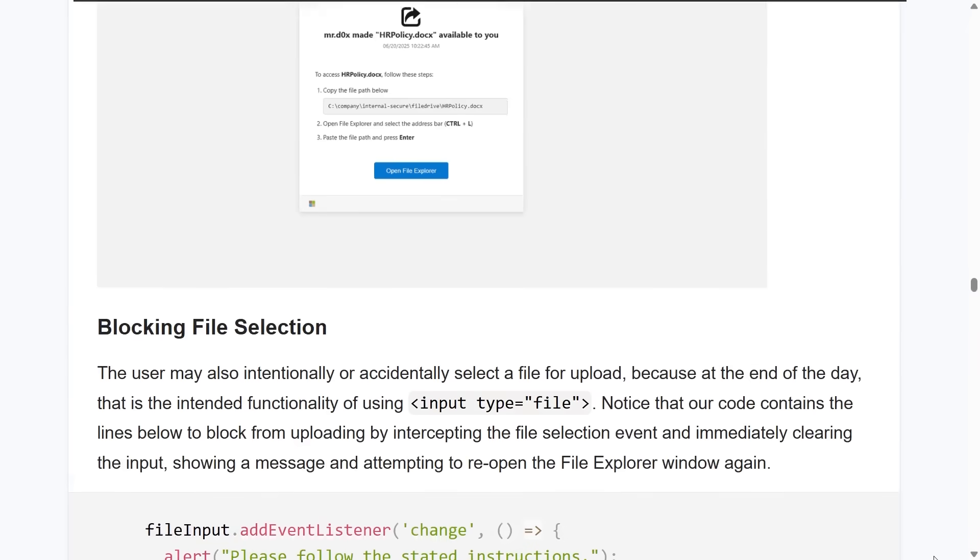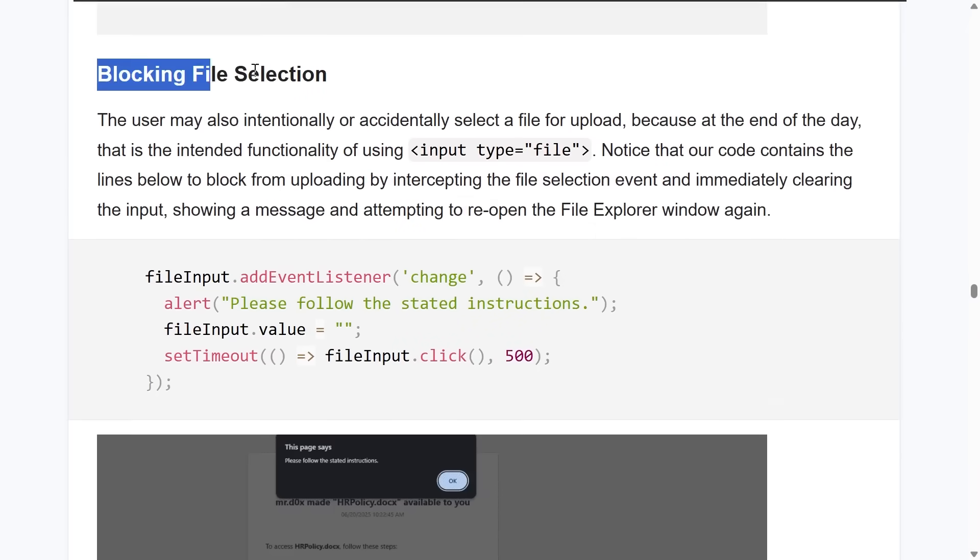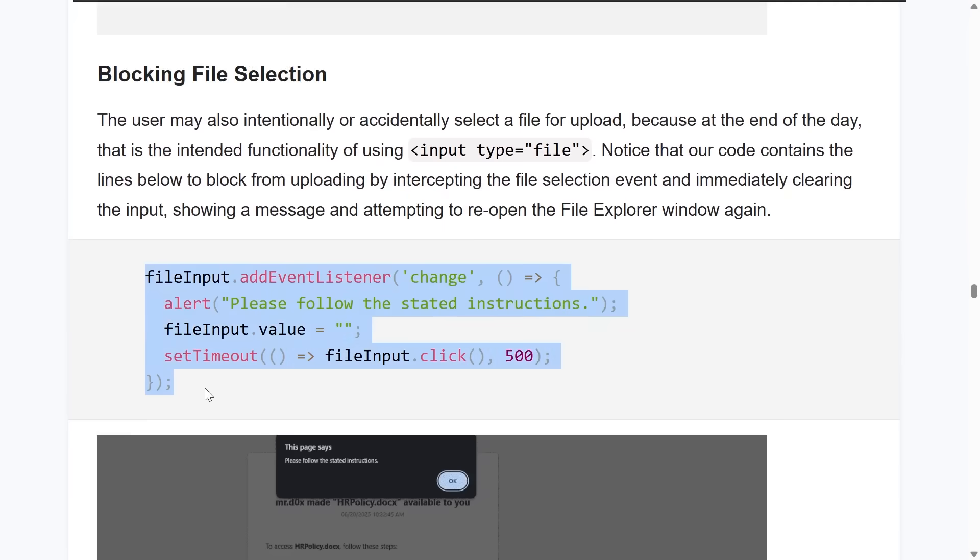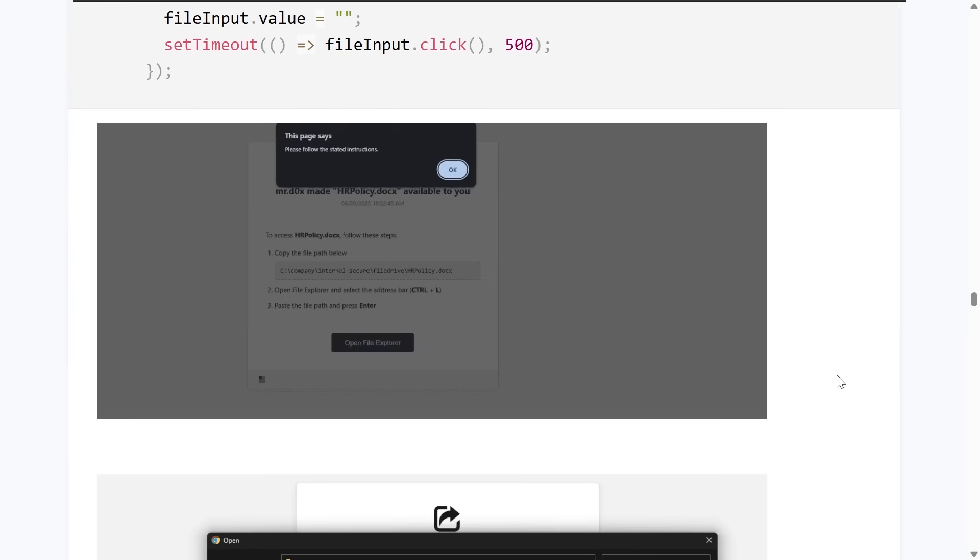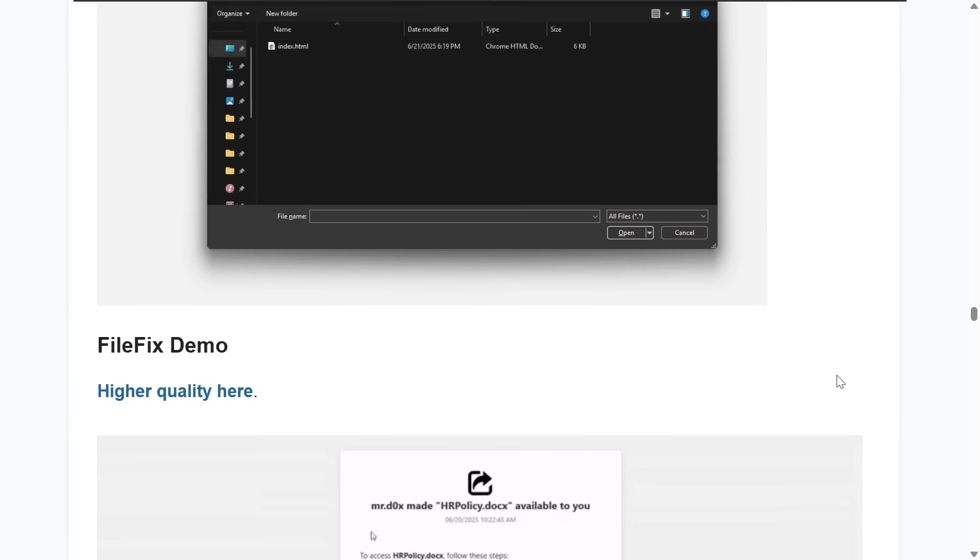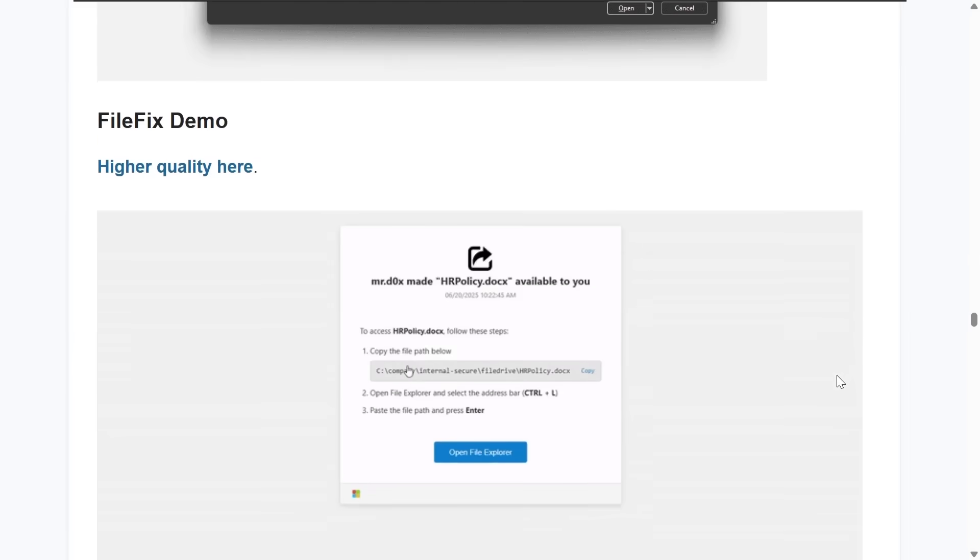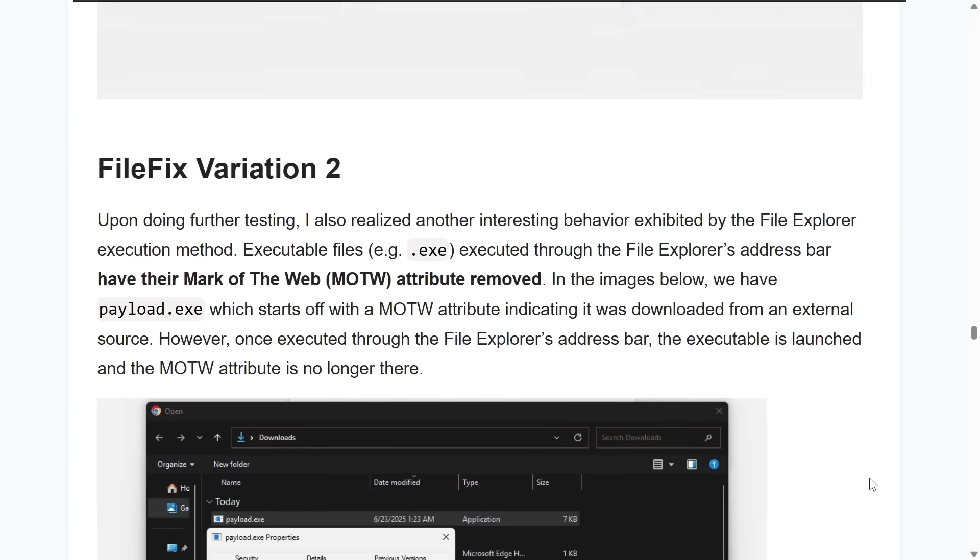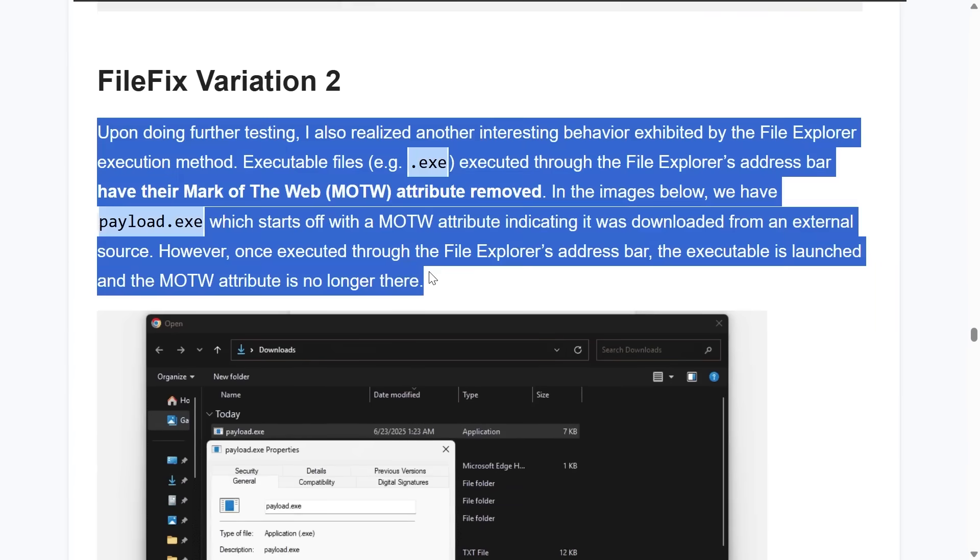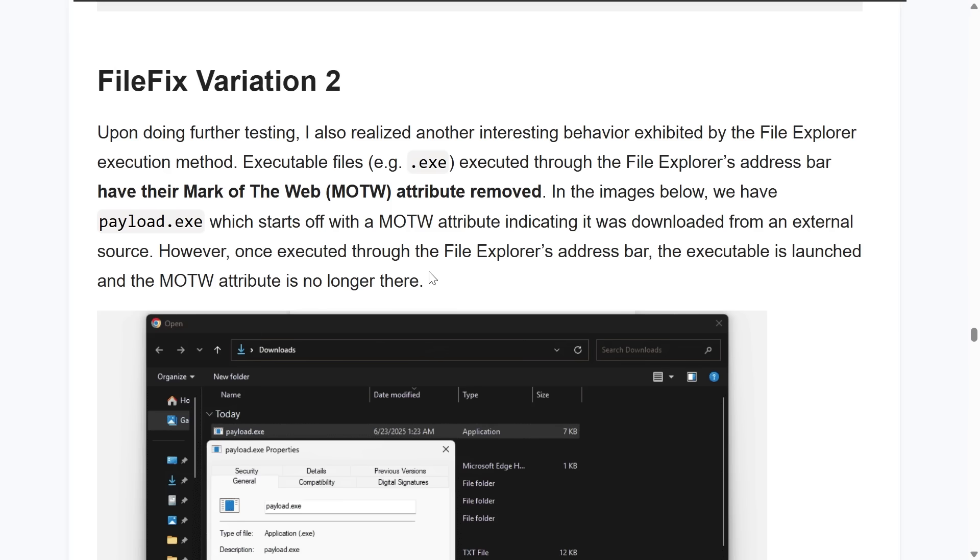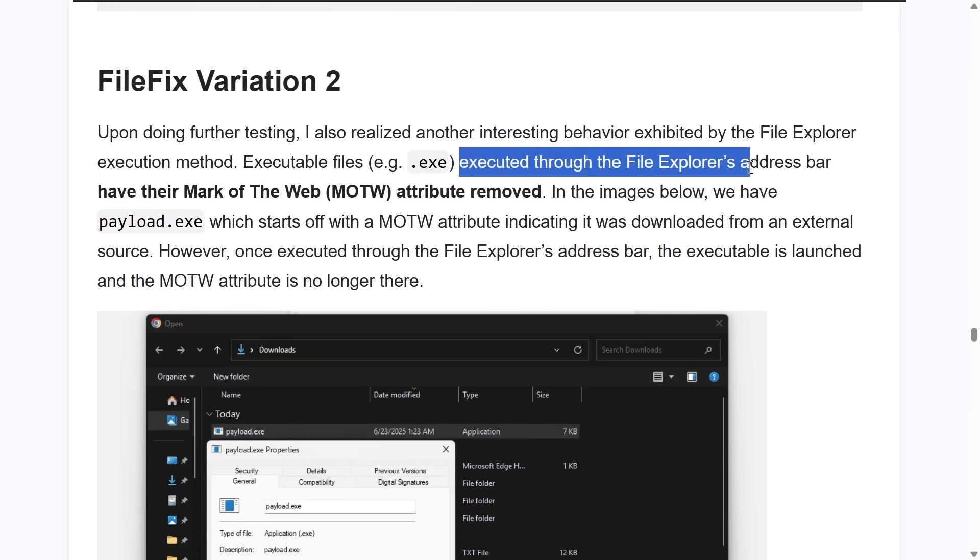Now that we've seen that example in action, Mr. Docs also goes on to expand on it, how you might be able to block actually uploading a file. So if the user were to really choose something, thinking that they were following through with the usual operations interacting with it, then it'll block it out. Another neat trick is that the mark of the web attribute is actually removed from executable files or .exe files that are executed through the file explorer's address bar.